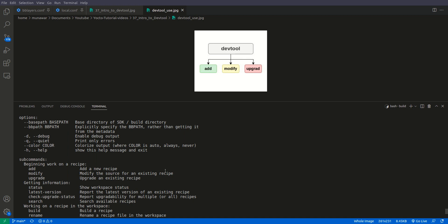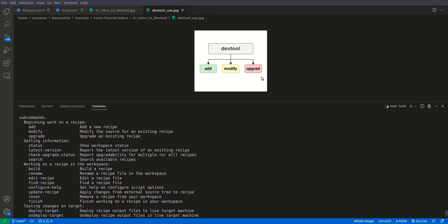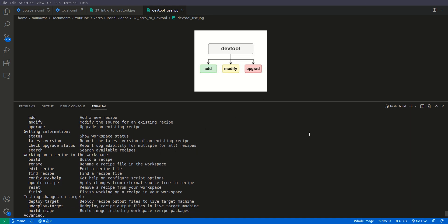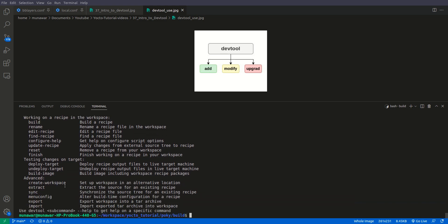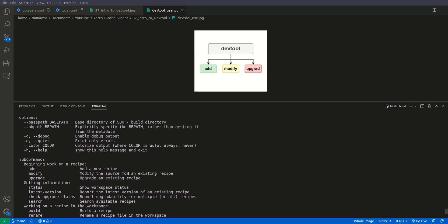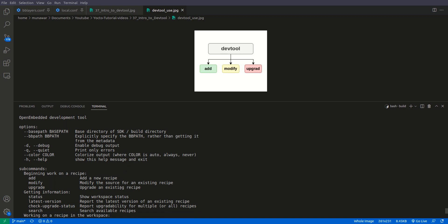The three main objectives achievable with DevTool are: add a recipe, modify the source of an existing recipe to create a patch, and upgrade a recipe. The other subcommands support these three tasks — for example, build, rename, edit recipe, update recipe, reset, and finish. There is also a deploy-target command which lets us deploy our recipe via SSH to a target device.